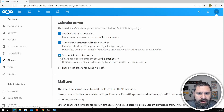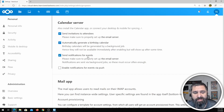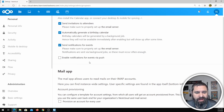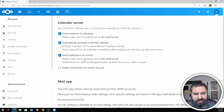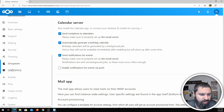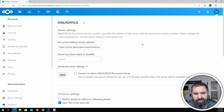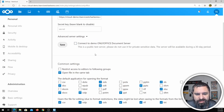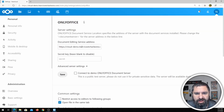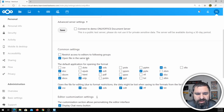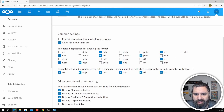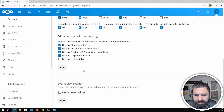Groupware — that's when we're talking about the calendar, the mail, and everything. You can do some configuration of that. OnlyOffice is built right into Nextcloud, and there are a few things you can adjust through the interface, like what file types open in OnlyOffice.